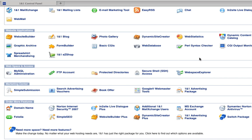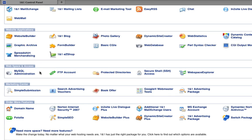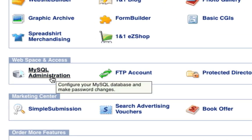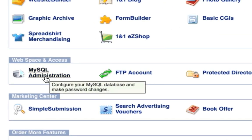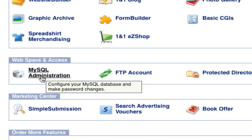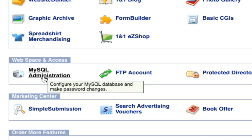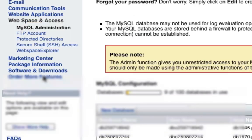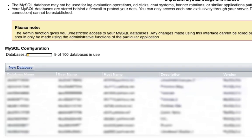First, we need to create a database in order to install Joomla onto it. Now I am currently on my 1and1 control panel and if you're using a different service, this will probably look different. However, the steps should remain similar. So when I'm on my control panel, I'm going to go ahead and click the MySQL administration button located right here. If yours doesn't look quite like that, look for something that says something about database or MySQL database.